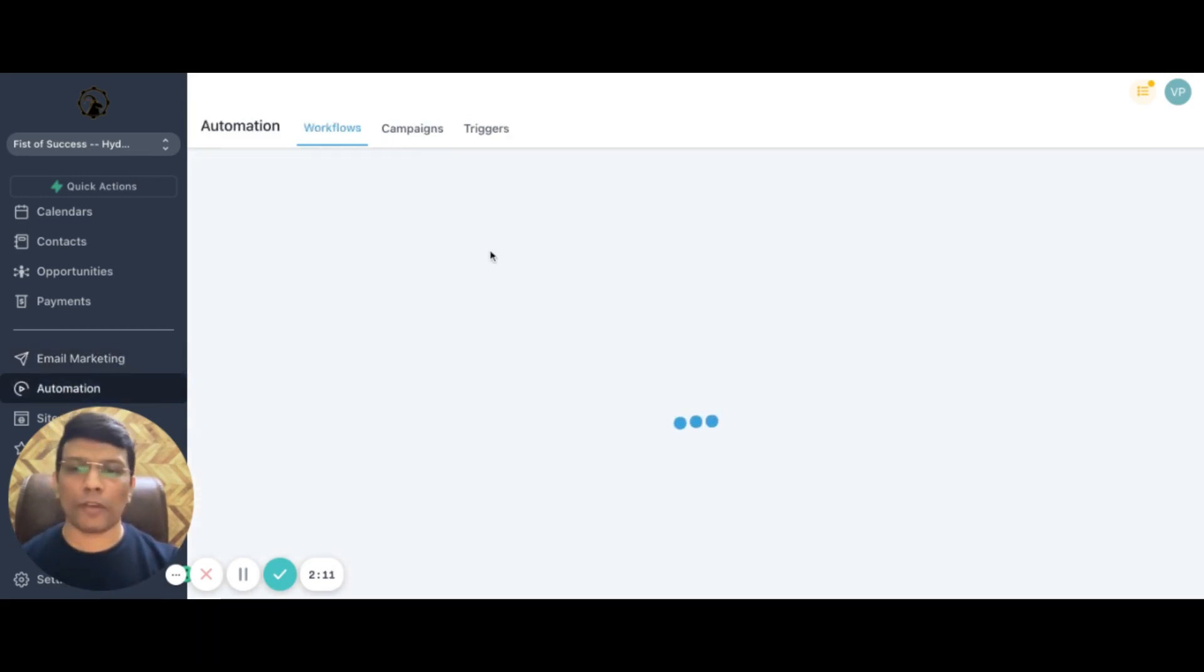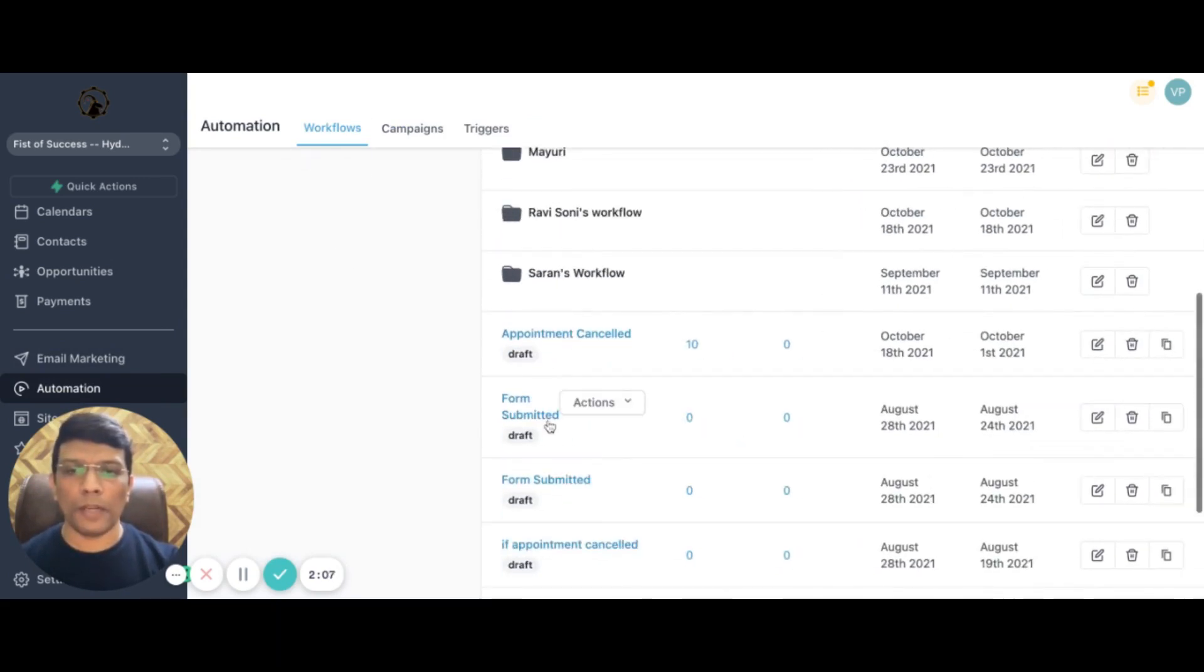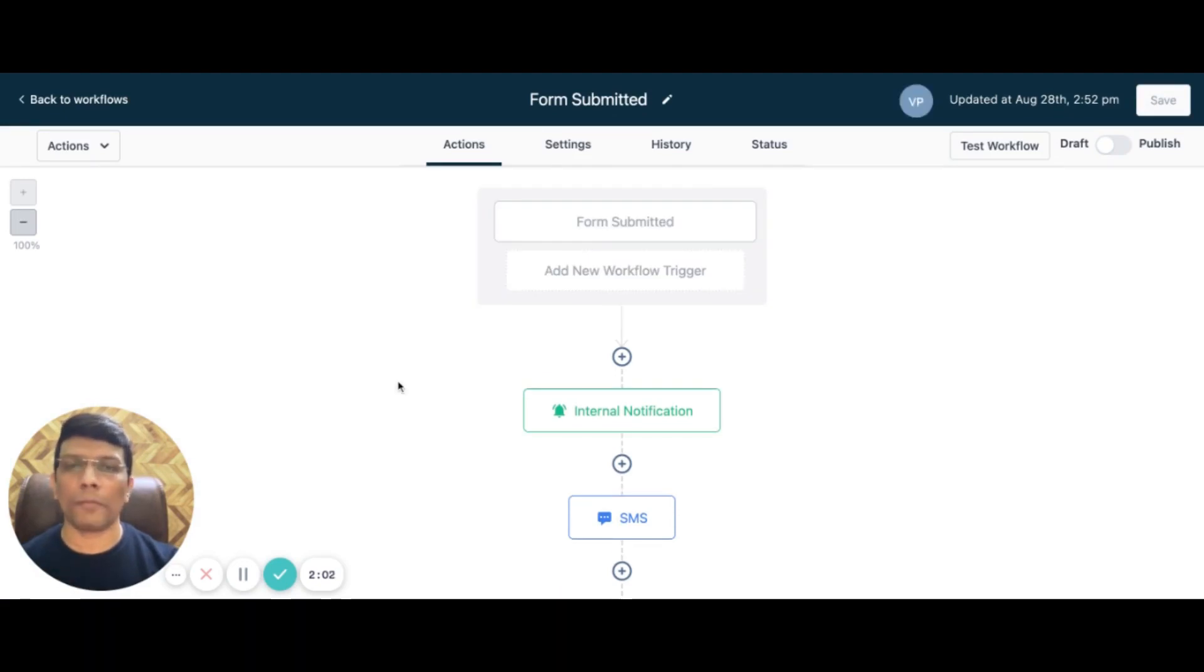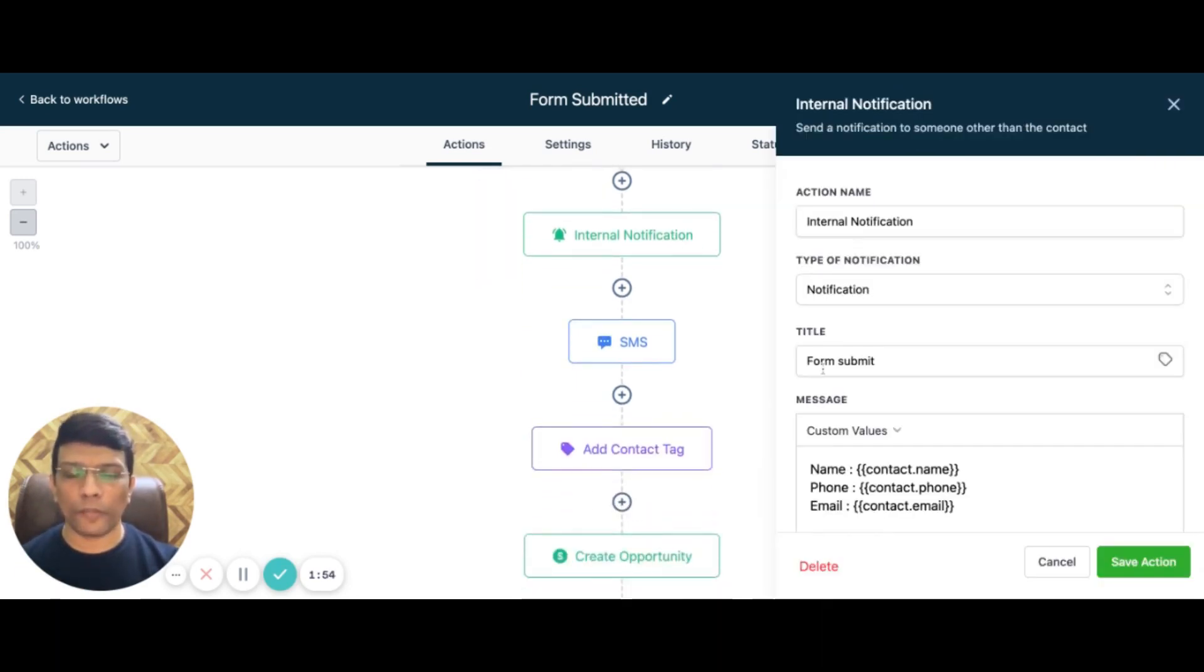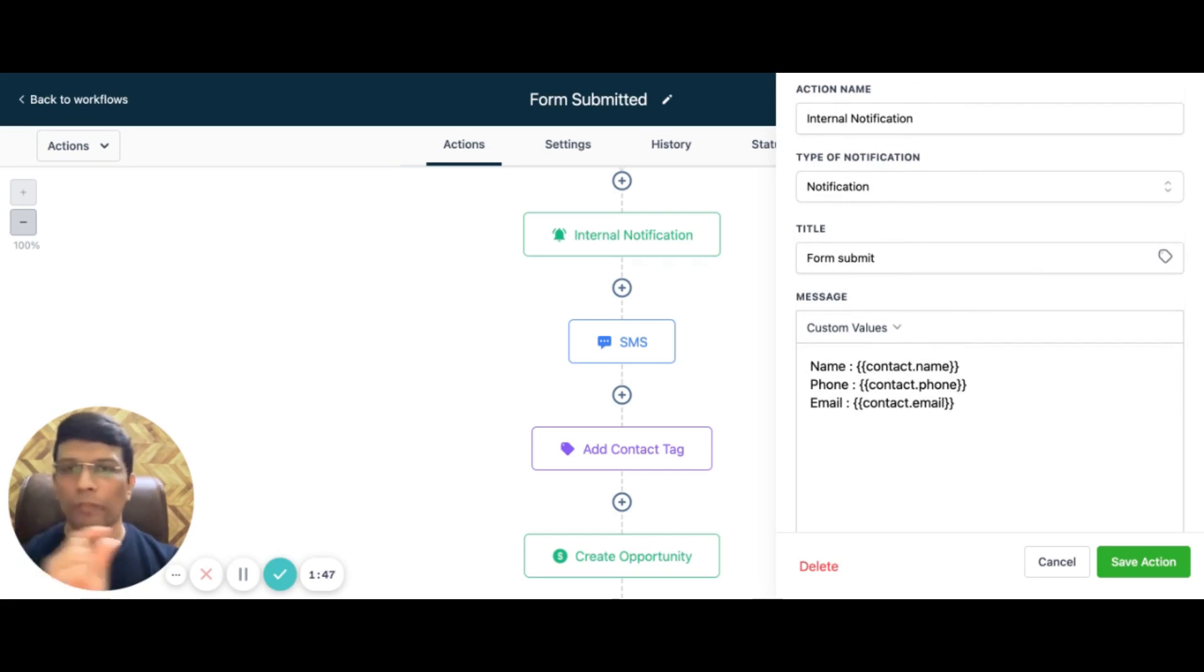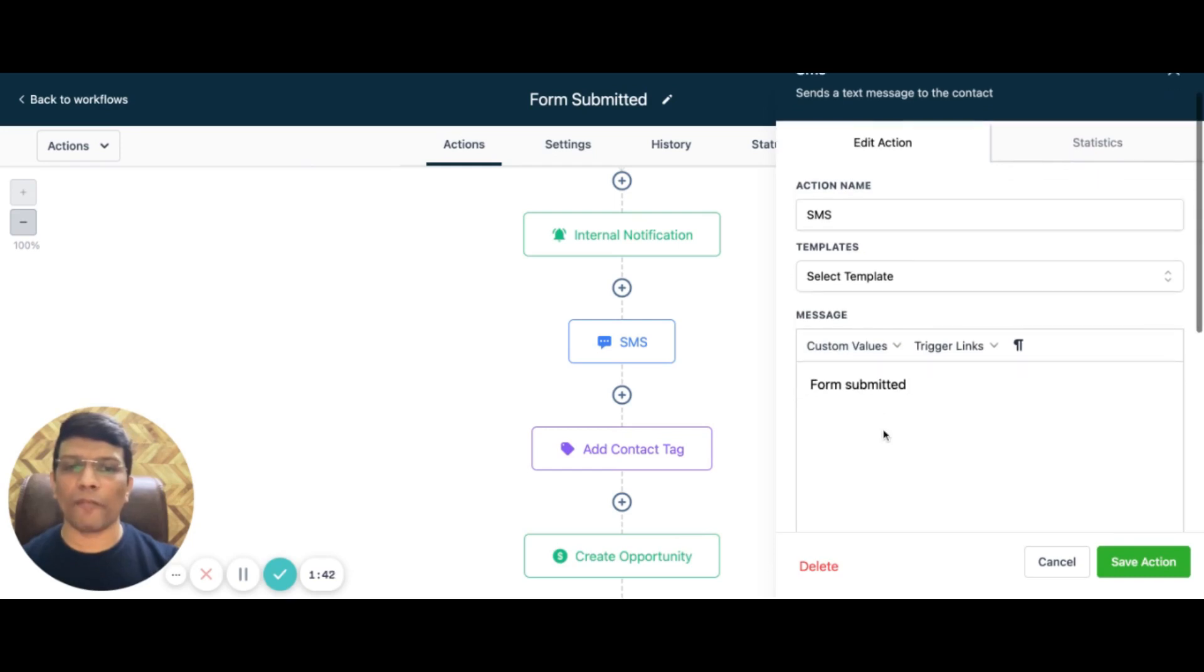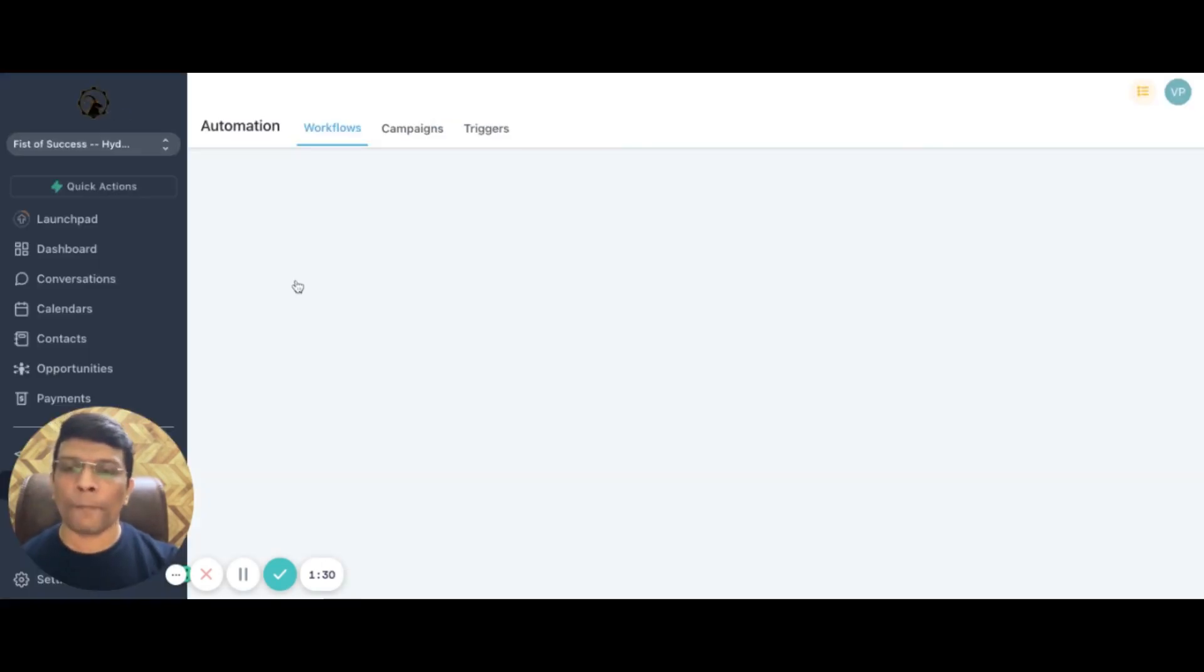Automations - again, one of the most powerful features that we have on our platform. You can build automations based on the actions that customers are taking on your landing page or on your ads, so on and so forth. Just an example: a form is submitted by a customer. There should be an internal notification that comes to you with the name of the customer, the phone number, the email - let's say these are those three form fields that you have. Then there's an SMS coming to you saying that a form is submitted by this customer and a contact tag gets added. That reflects on your pipeline and the opportunity and new opportunities are created.